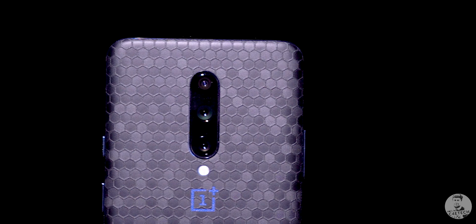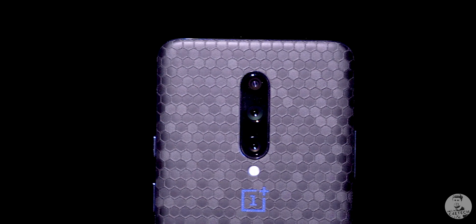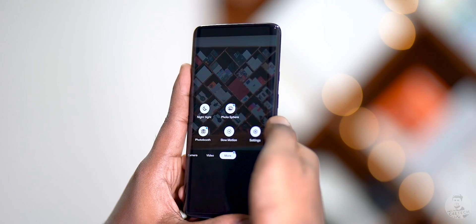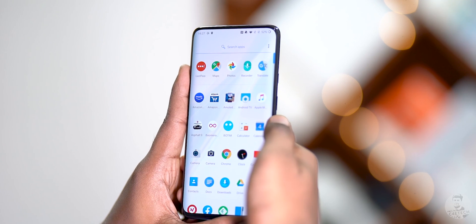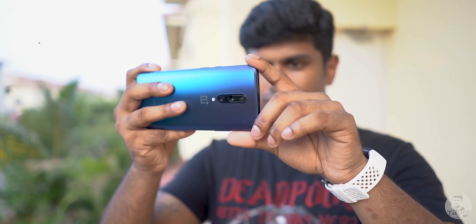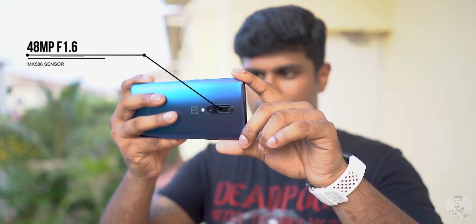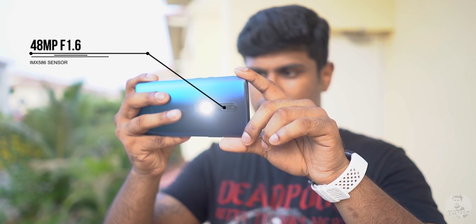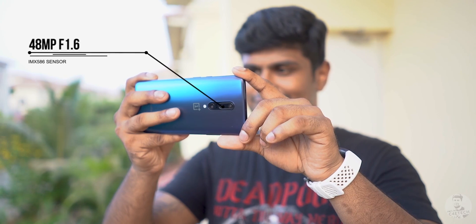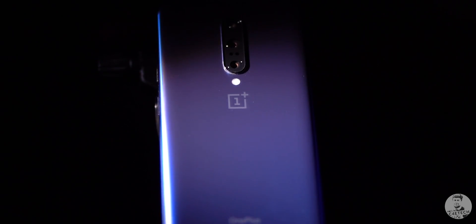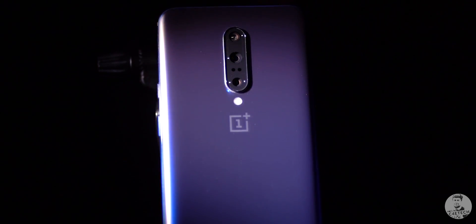GCam does have some bugs — for example, portrait mode and slow motion can crash. But that's why the picture quality is increased, and that's why it's still useful. That's why I'm doing this video. If you use GCam, you can use it on your OnePlus 7 Pro.